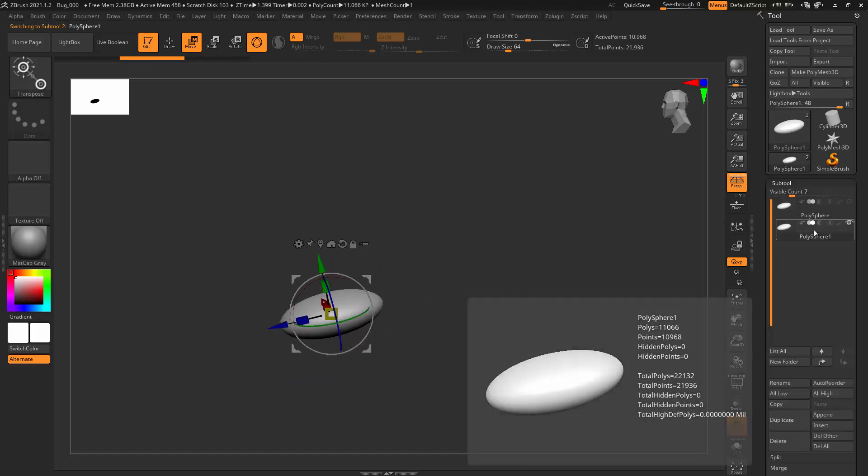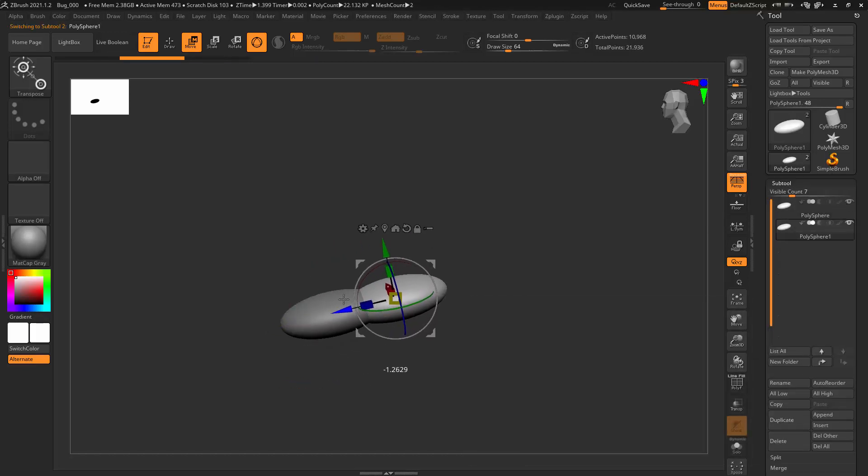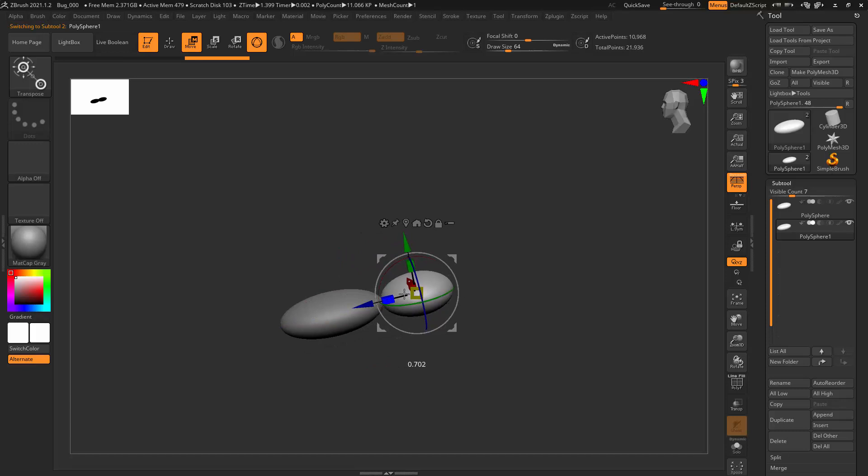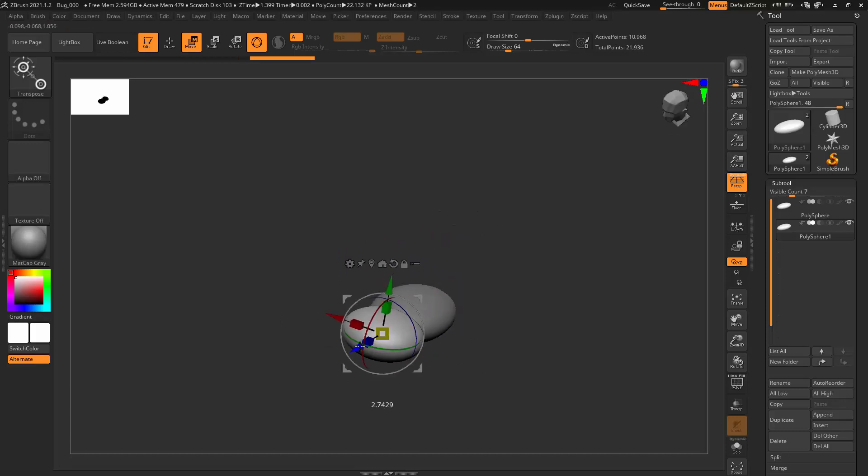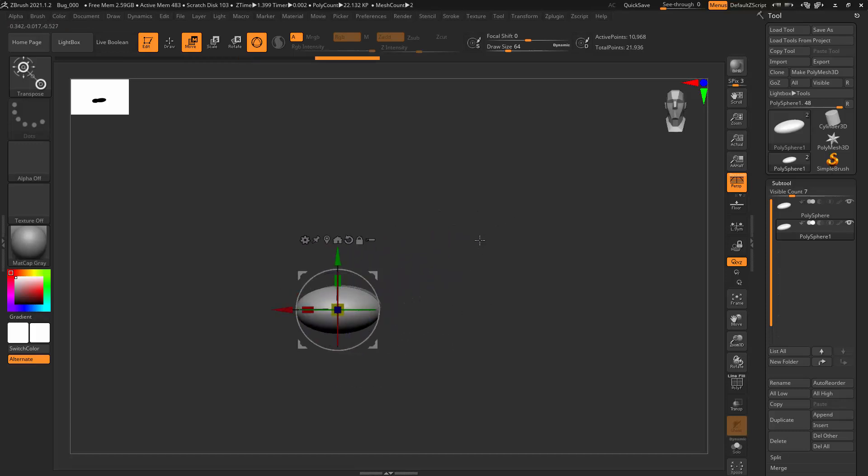This rig will be made with KineFX, and these videos will focus on the making of the rig, not on individual features of KineFX itself.